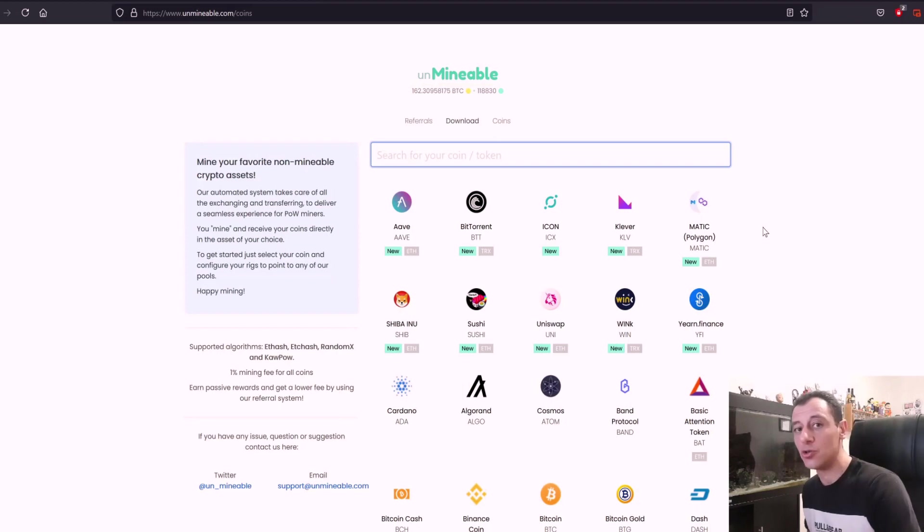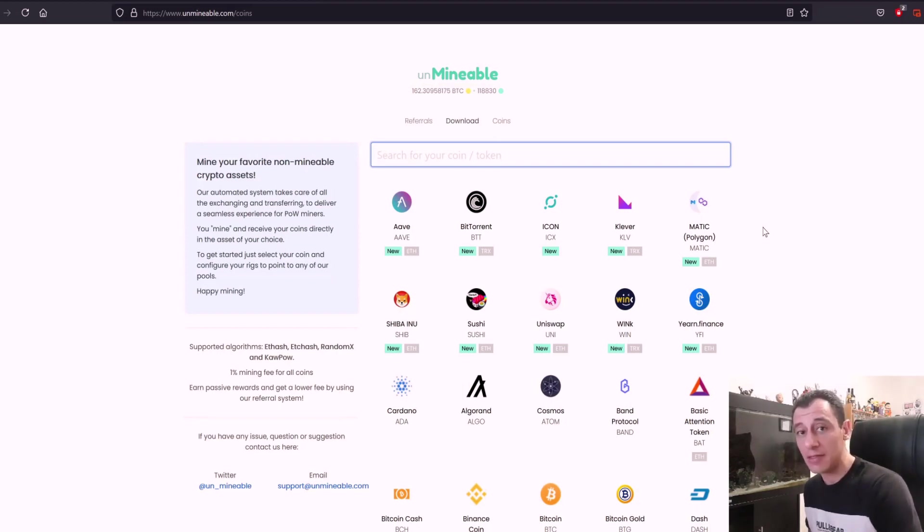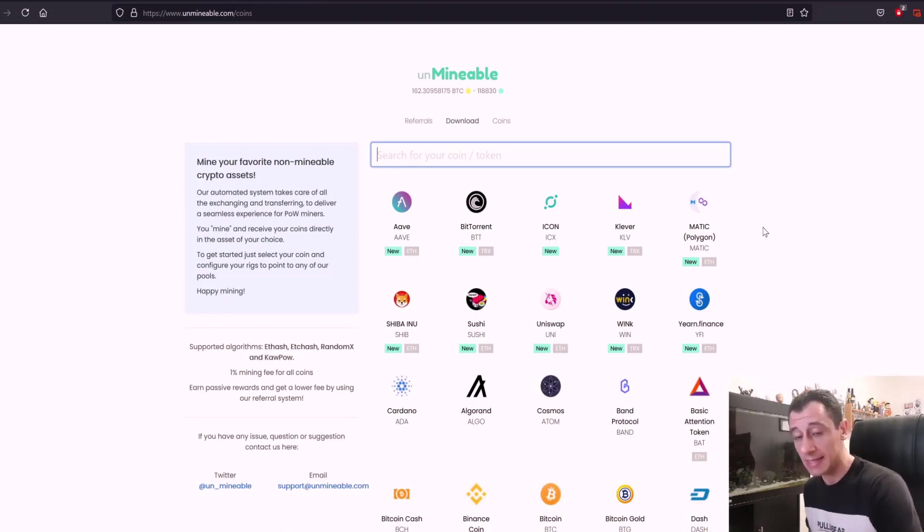Do make sure that your address is the ERC20 address and not something like, for example, BEP20. That's very important.